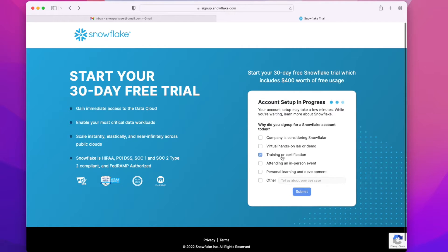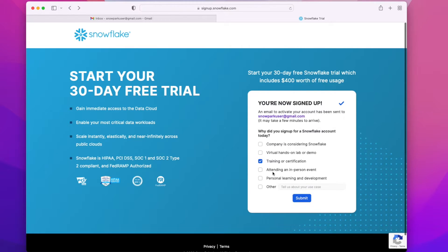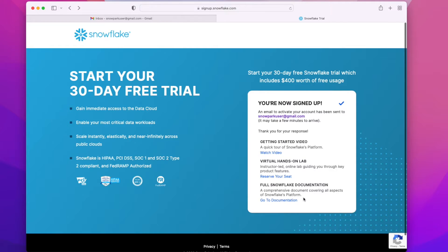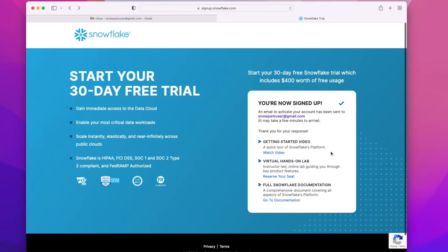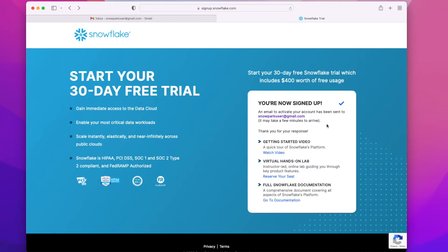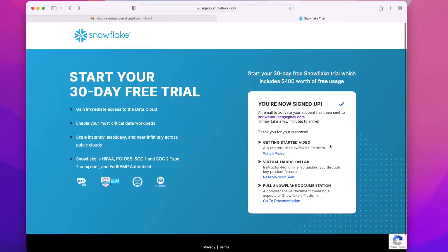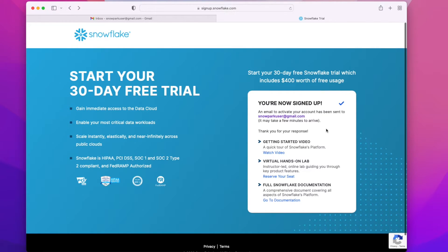Account setup is in progress. We can select some options that correspond to us. I am selecting training and personal learning. It's showing that it has sent an email to me, and we can see that today's free Snowflake trial includes $400 worth of free usage.